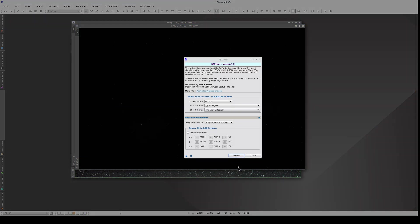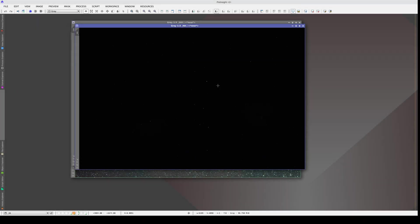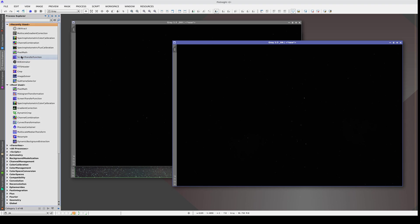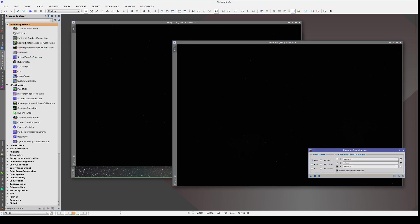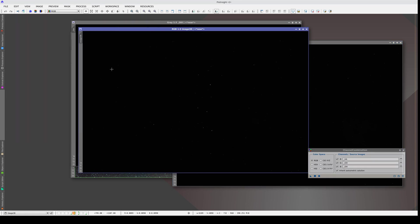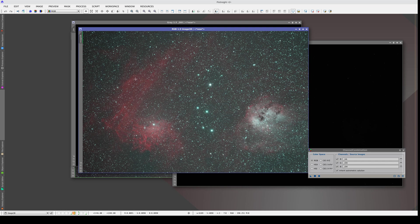The script generates two images: one with the Oxygen-3 and one with the H-alpha. We can use these two images to recompose a color image. We put the H-alpha in the red channel and the Oxygen-3 in the green and blue channels. We stretch with STF, and now the H-alpha is much redder than it was in the original image.